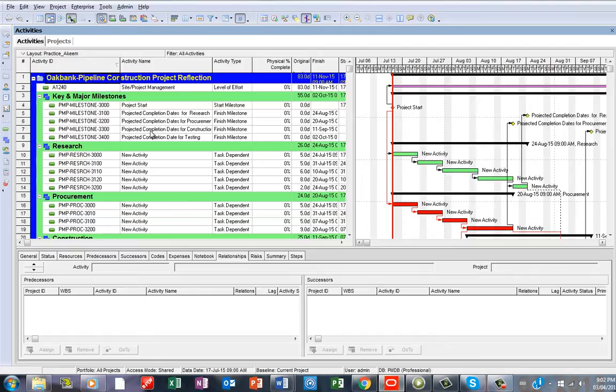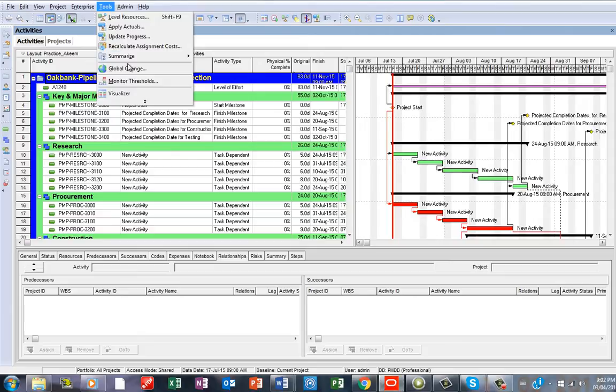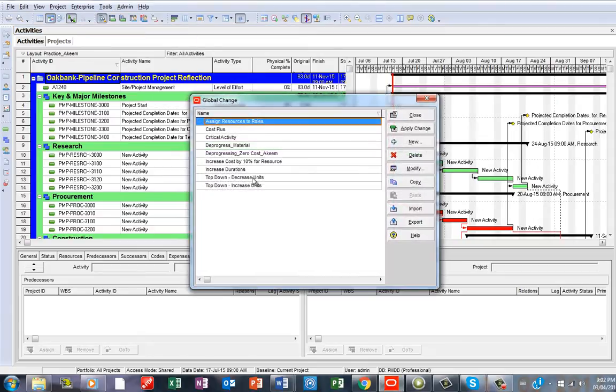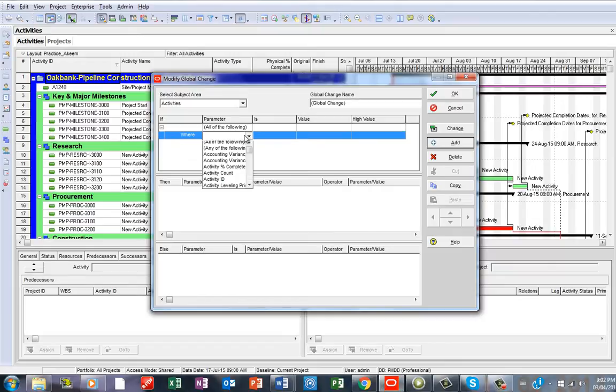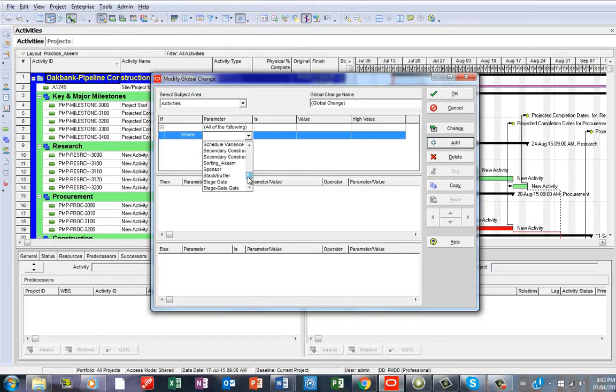What you need to do next is to go to Global Change. Click on Tools, Global Change, then now you say New because you want to create a new one for that.